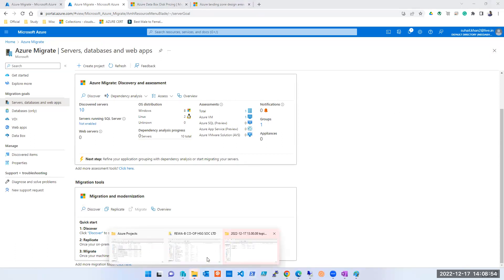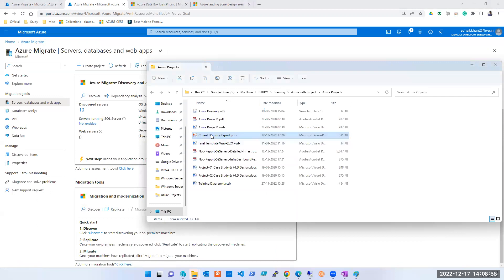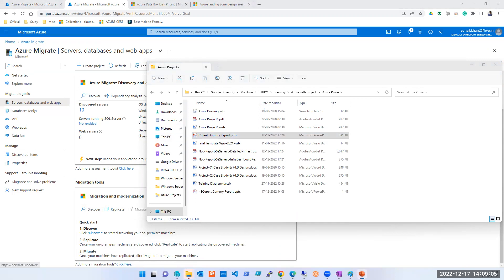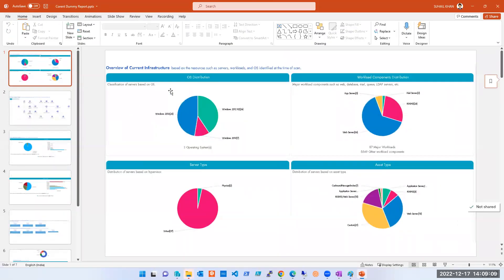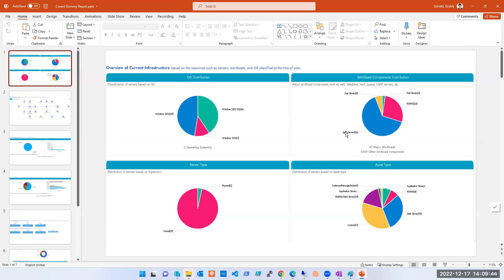These are dummy reports — no client data is being shared. This was from a freelance project. The tool shows the overview of your current infrastructure. I scanned approximately 59 servers — it shows how many are Windows 2016, Windows 2012, Windows 2019, and whether there are any Linux servers. It also shows how many have applications, web servers, virtual vs physical machines.